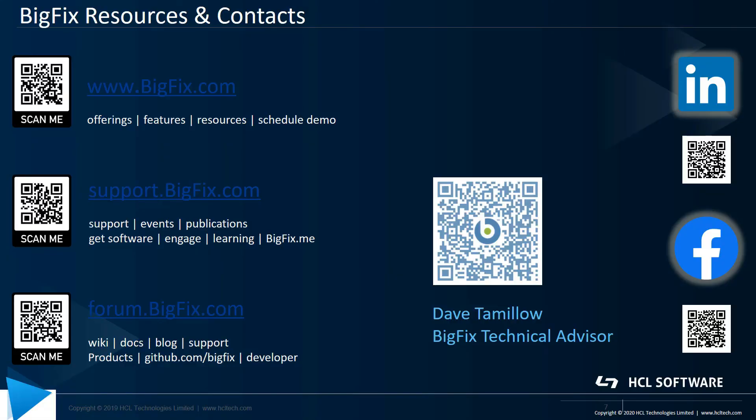Thanks for taking the time to watch this video. Here are some QR codes for a variety of BigFix resources on the internet. The QR code that's written by my name links to my email, so if you have any questions, feel free to shoot me an email. Thanks, and have a great day.